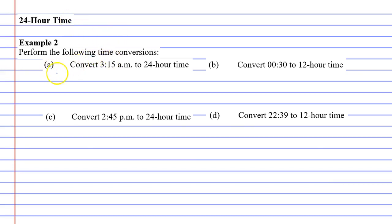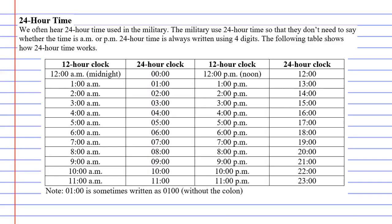If we look at question A, we want to convert 3:15am to 24-hour time. We can look back at the table that we have. We know that 3am is the same as 300 hours.